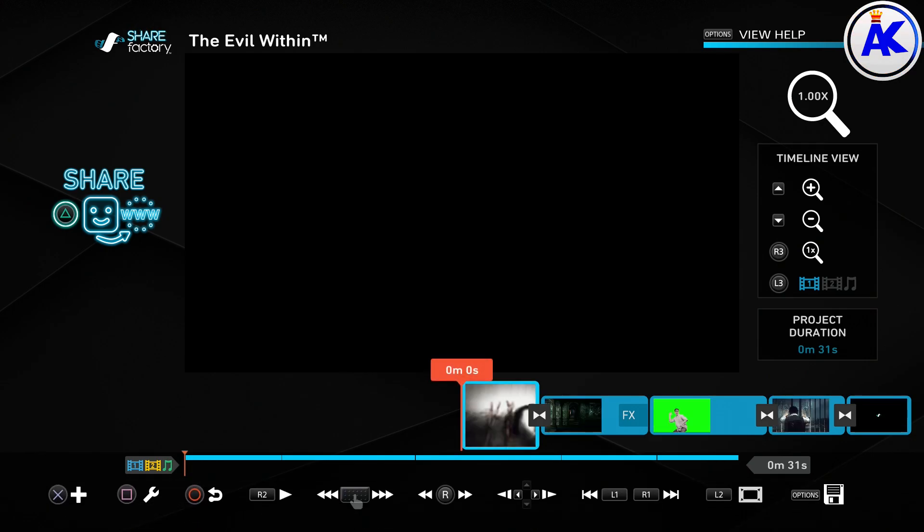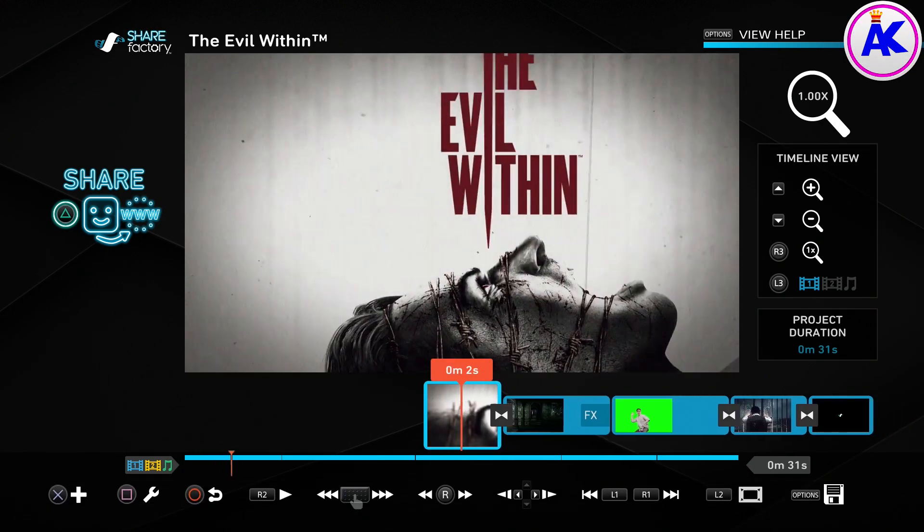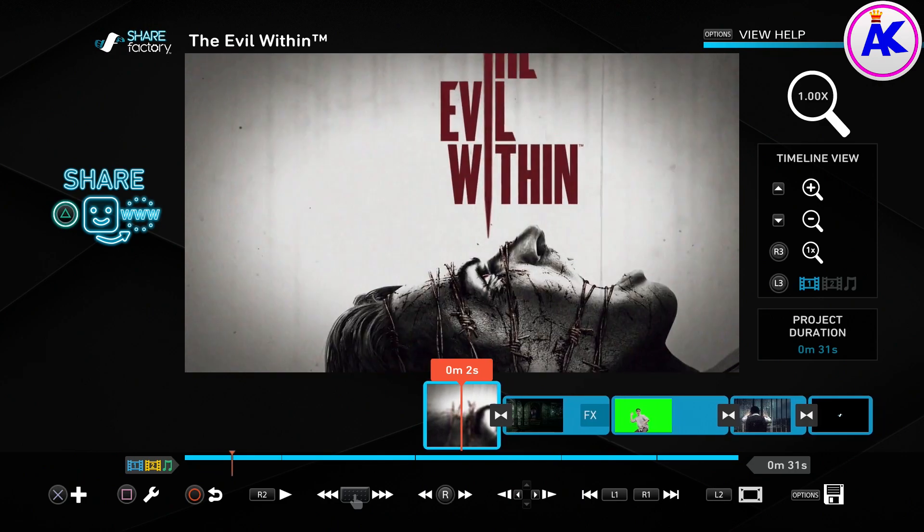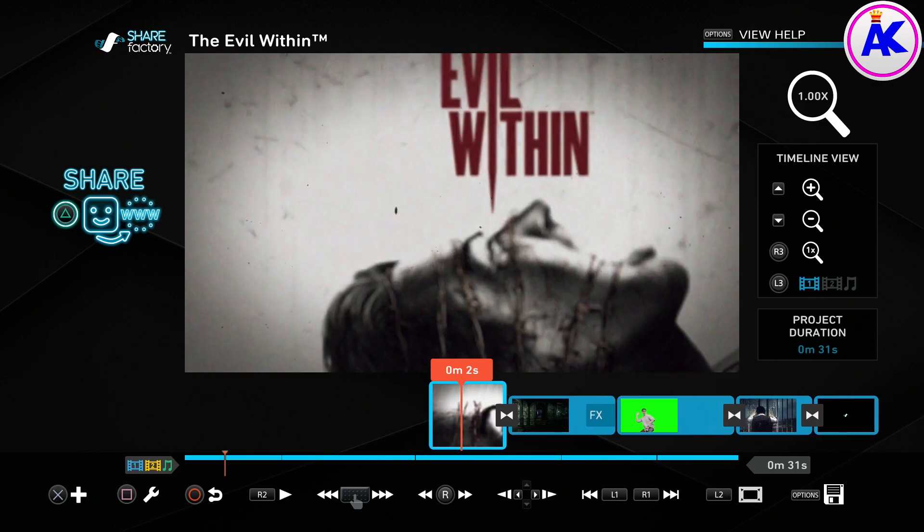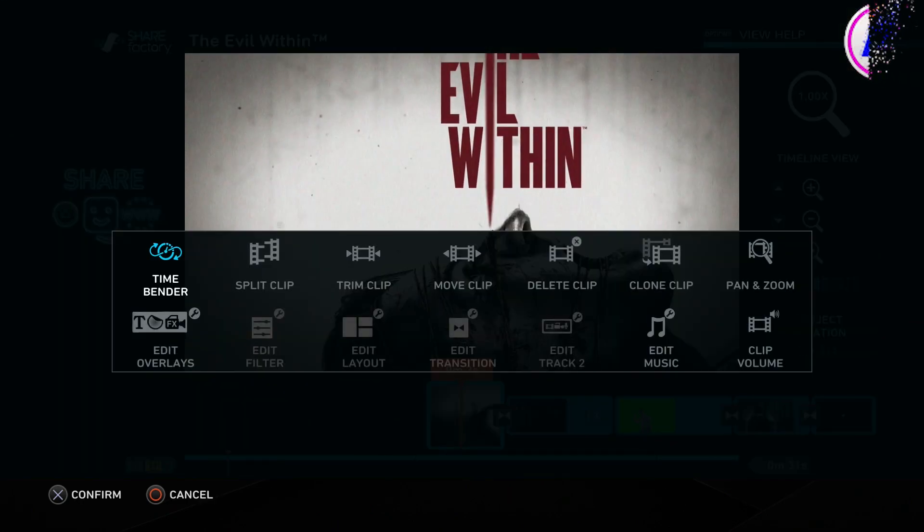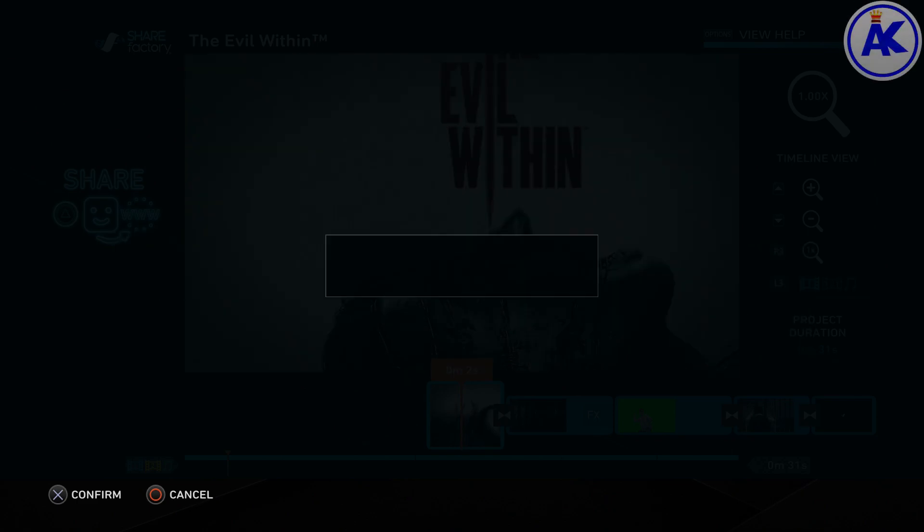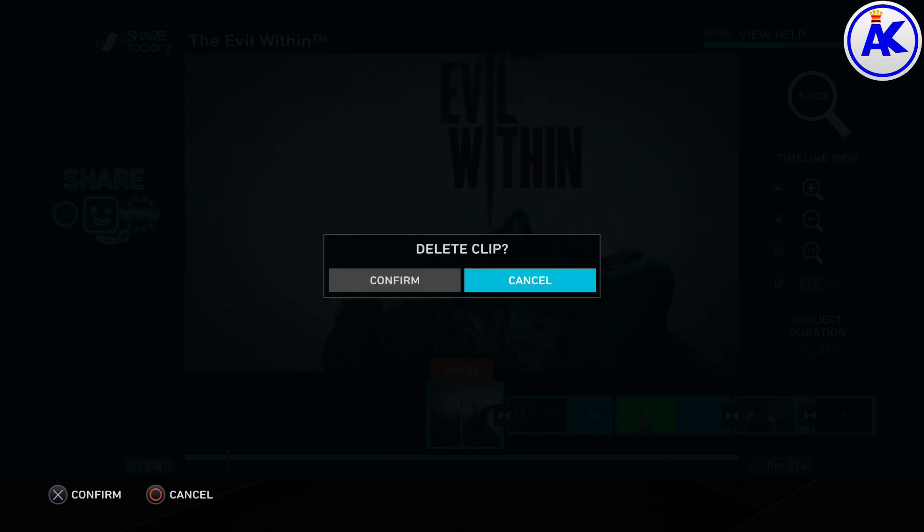So now what we need to do is delete the intro parts of the theme and the outro parts. So just scroll along with the touchpad and press square. And then go over to delete clip. And just do that until you're left with the video you want as a background.